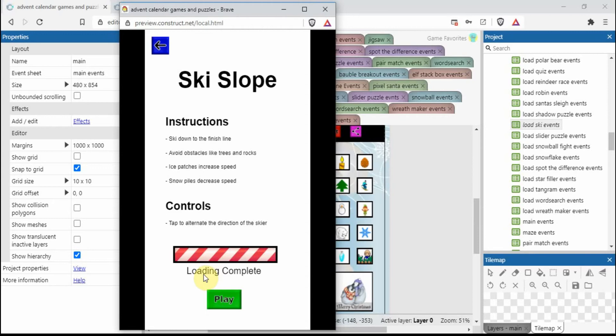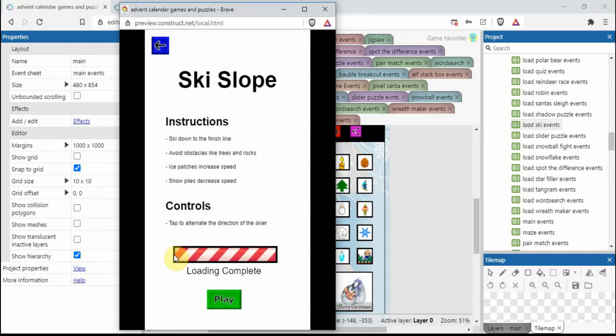This is what we're going to be creating today - this loading bar. A few things to point out: the text was flashing, it isn't anymore. It also said loading, now says loading complete. We've got this black border around the edge.